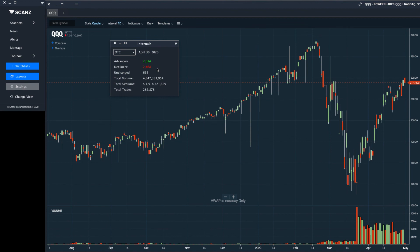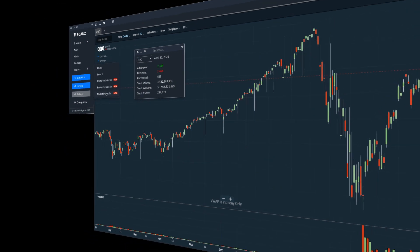This tool is incredibly simple and gives you a great snapshot of the market's performance. To load it up, just go to the scans launch pad, click on Toolbox, and select the market internals tool. If you have any questions, just reach out to our support team.